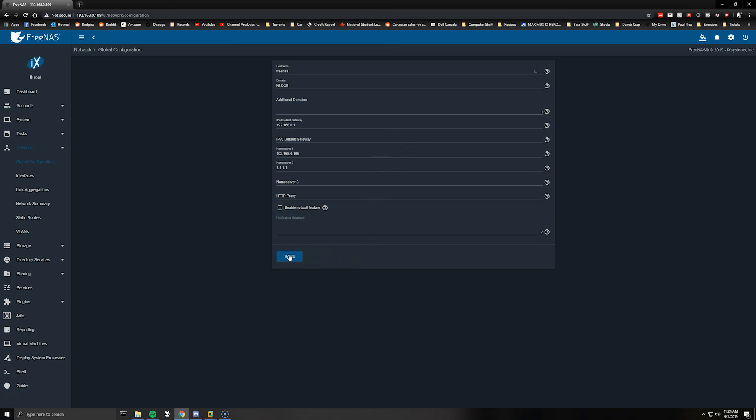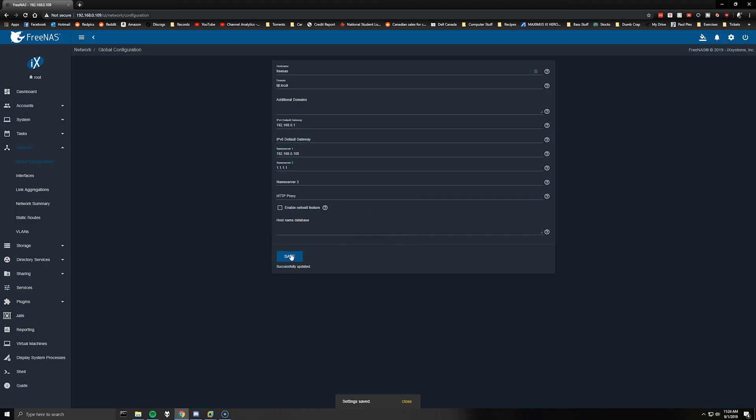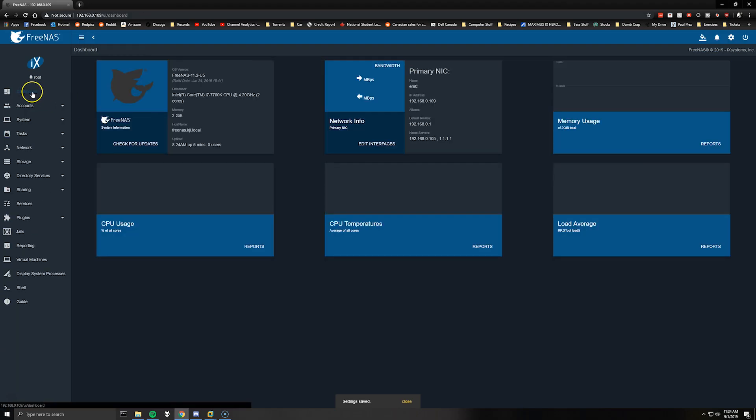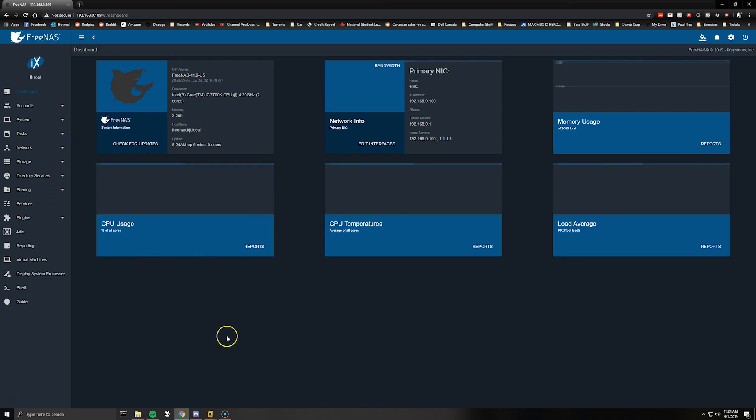And if you want you can also give it some sort of public DNS if you don't have more than one server. And that is pretty much it. So now if we go back to the main dashboard you can see that it's got my DNS settings.